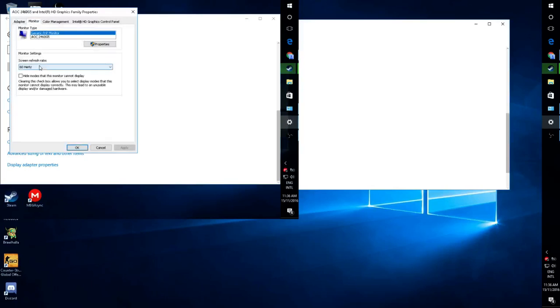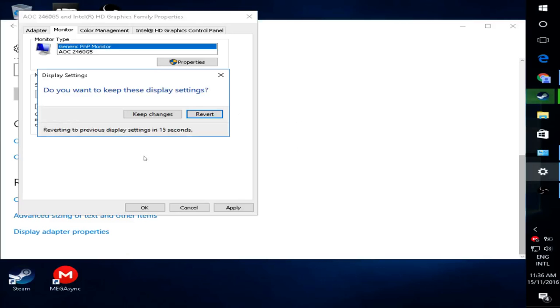Click on Monitor, put your screen refresh rate to the highest, and click Apply, and you will be Stretched.